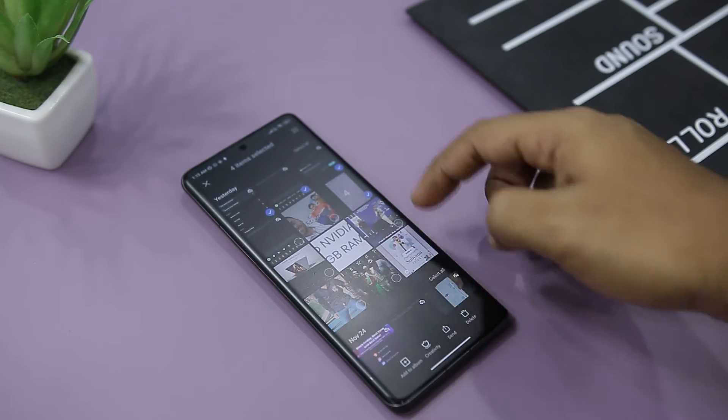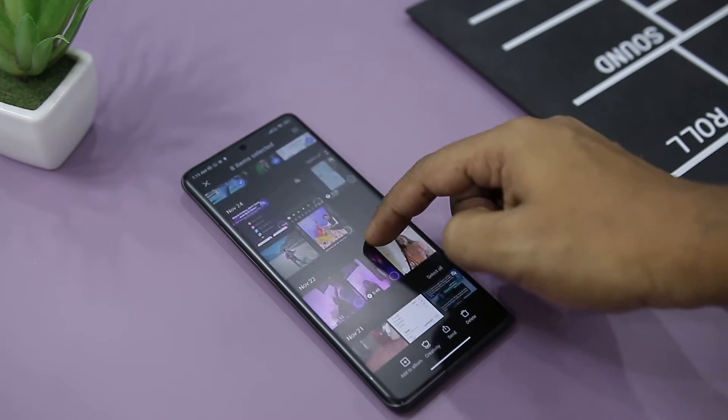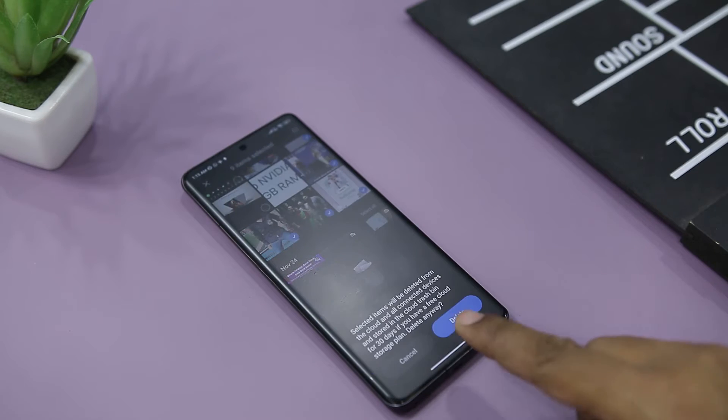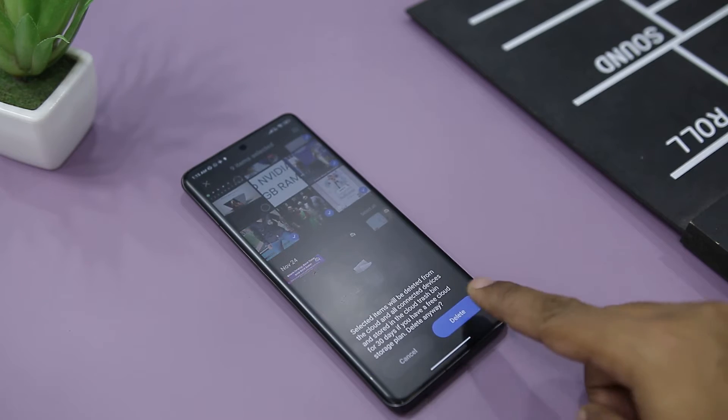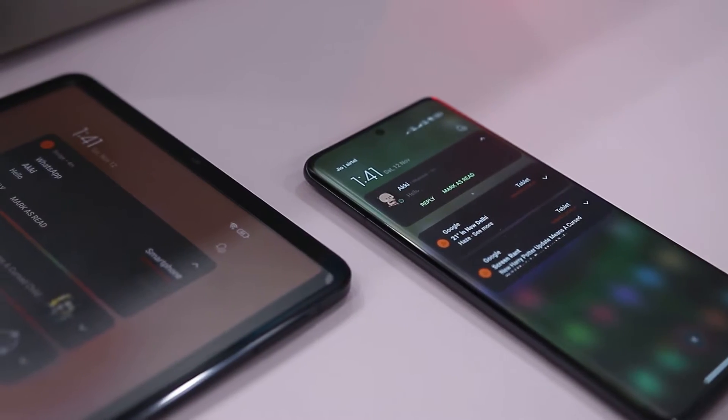Now before we get into the features, first let's understand how this data recovery app works. The catch here is that on deleting a file, its data is not washed away entirely, and it marks that space as empty and treats the file as missing. Hence, you cannot see the file, and that space can be overwritten by any new file. Since the majority of Android phones do not have a recycle bin, you cannot retrieve your data back through it.